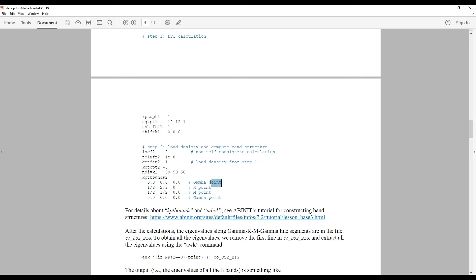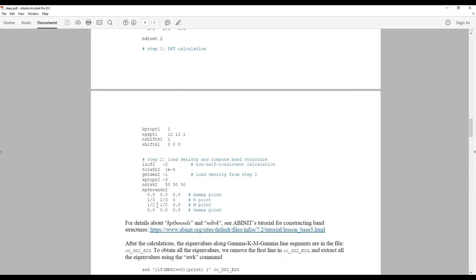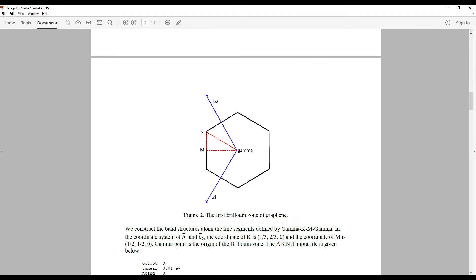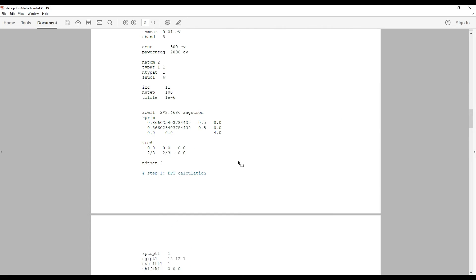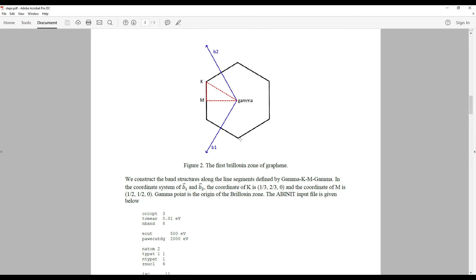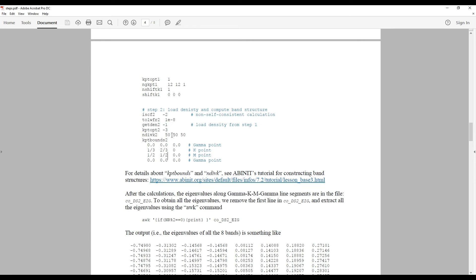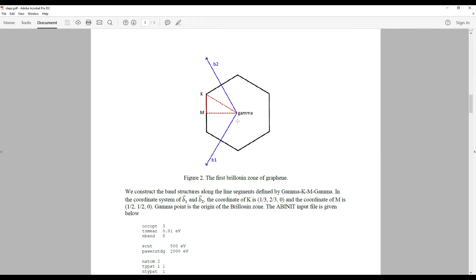The first segment starts from the gamma point (0,0,0), the second goes to the K point, then to the M point at (0.5, 0.5, 0), and finally back to gamma. The ndivk keyword defines the resolution of k-points along each segment — set to 50 for each, meaning 50 k-points along each line segment.